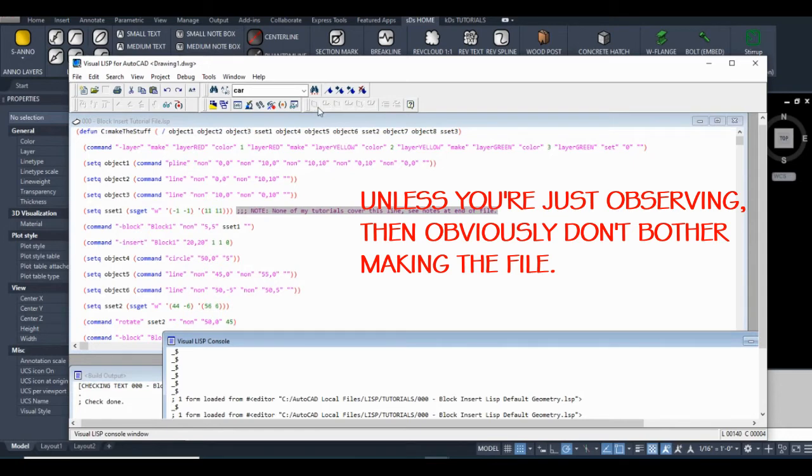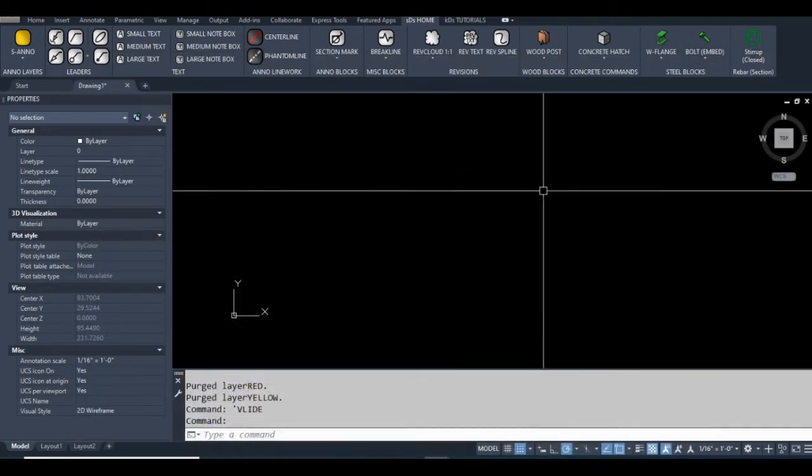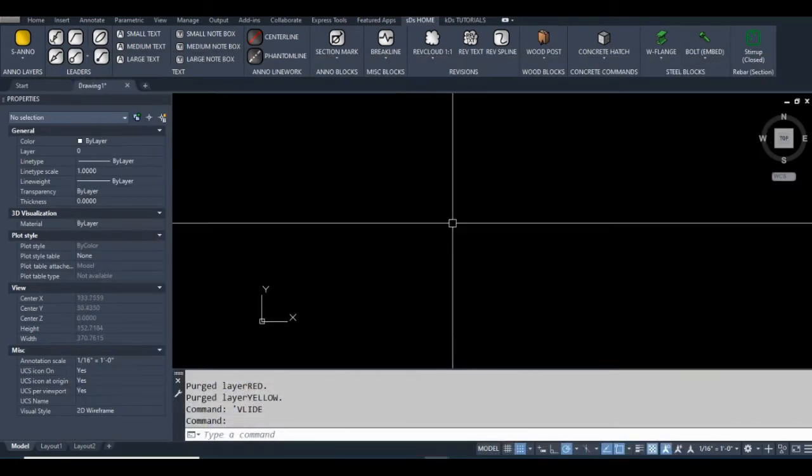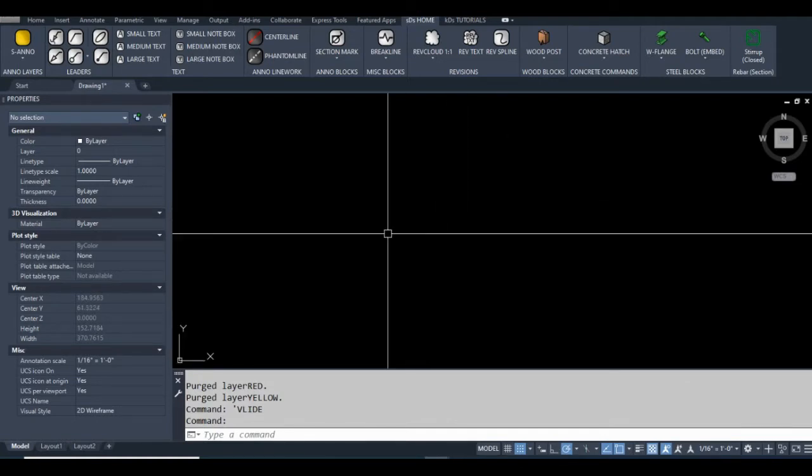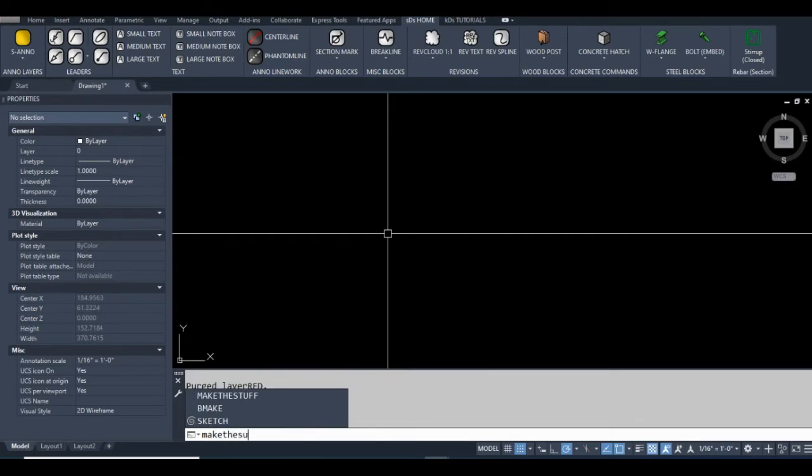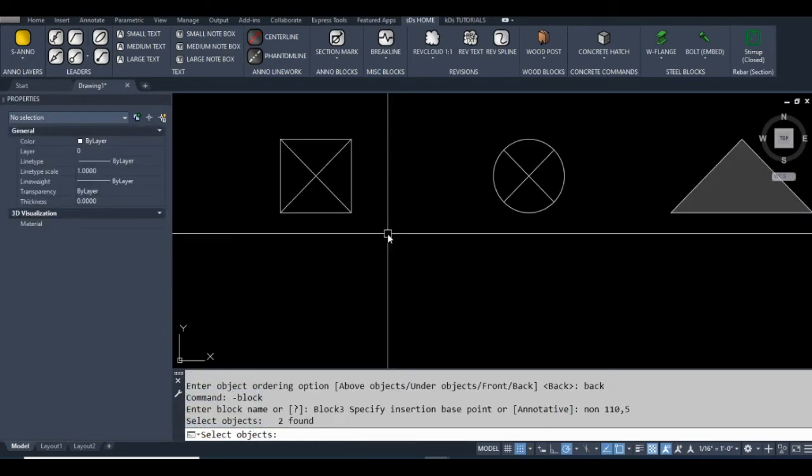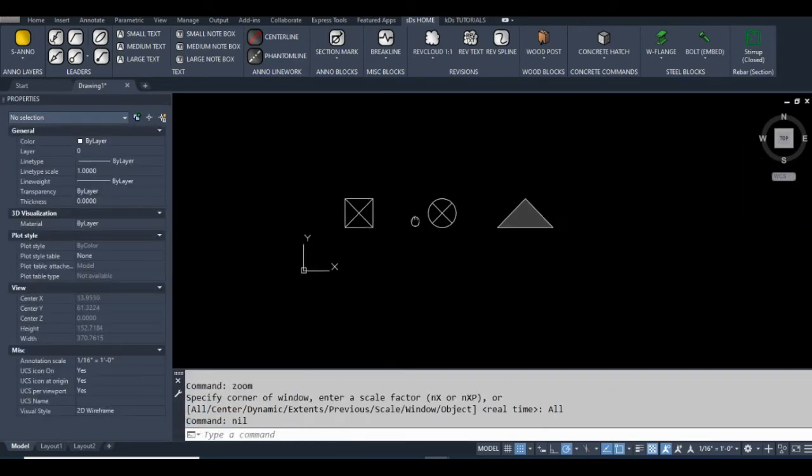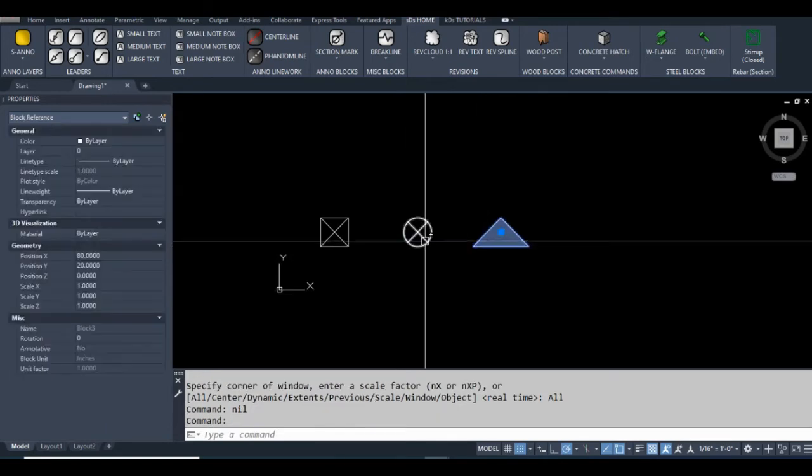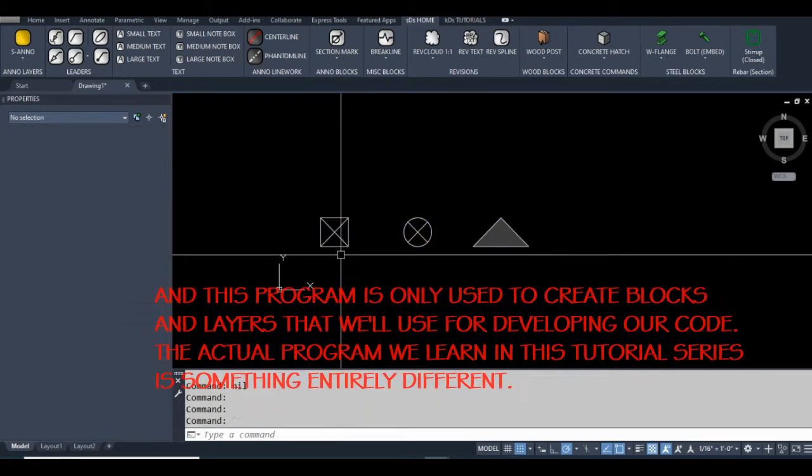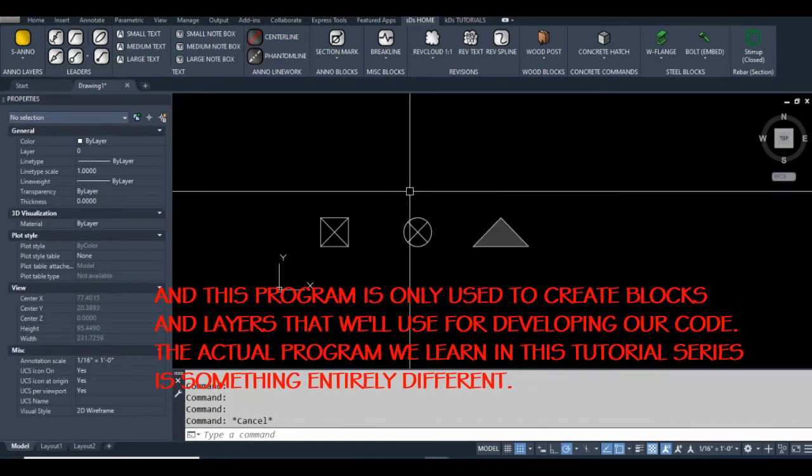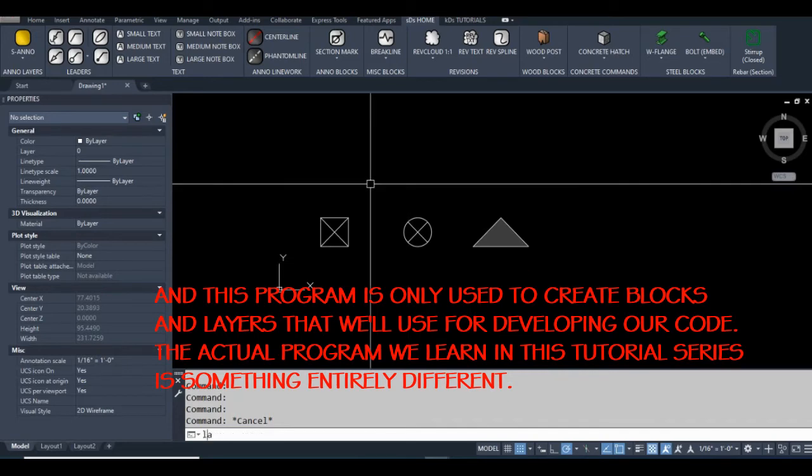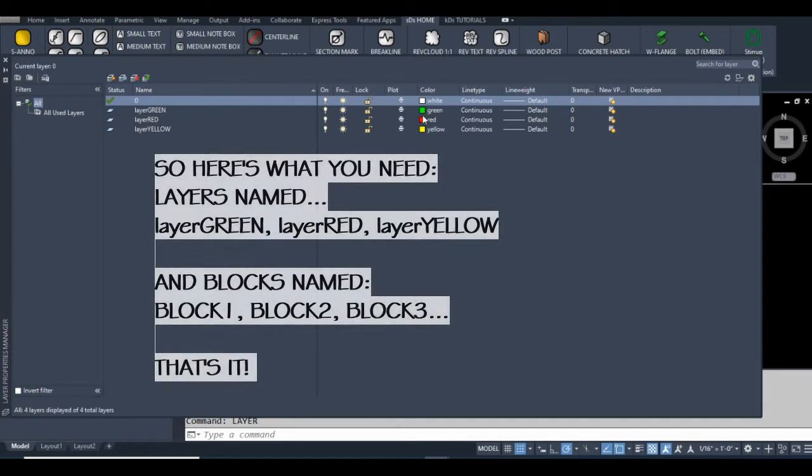So anyways I loaded this. I'll close that, I'll close the debugger and then I'll run the command. It's just called make the stuff. So all that program did is it made three blocks. They're named block one, block two and block three and it should have made three layers. Layer green, layer red and layer yellow and those have their respective colors applied to them.